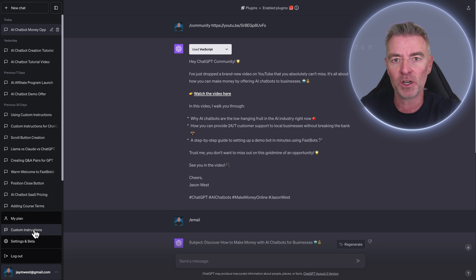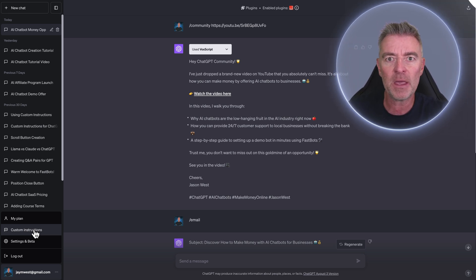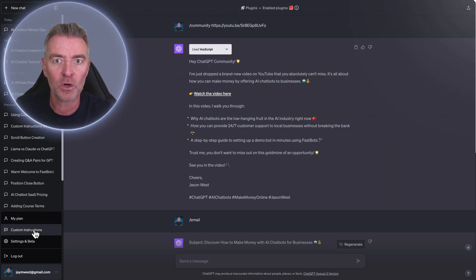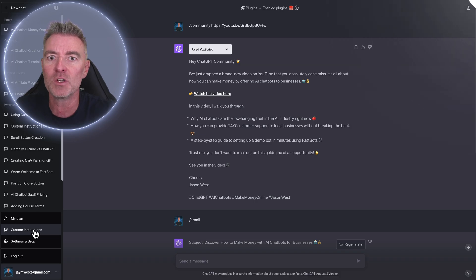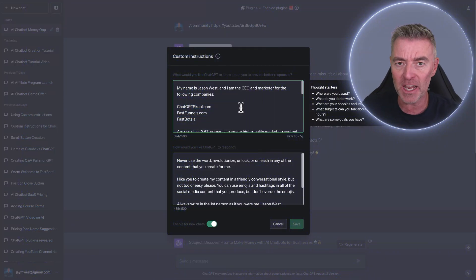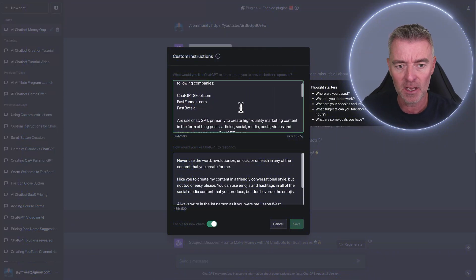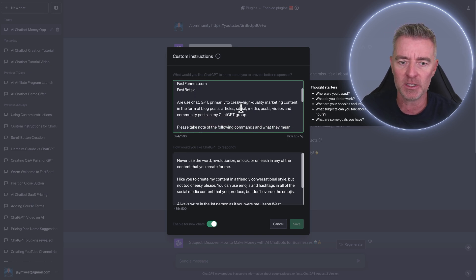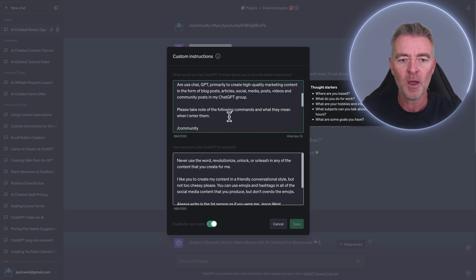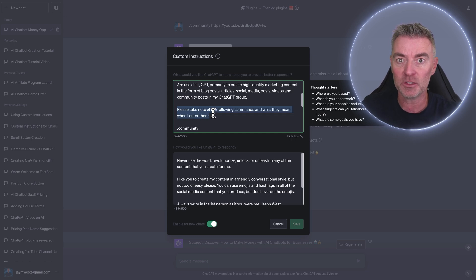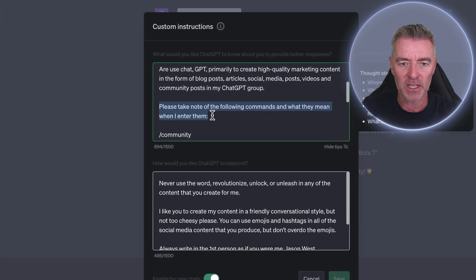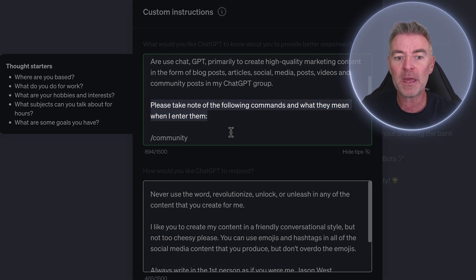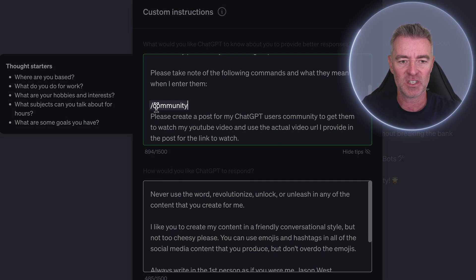Now I've done another video on custom instructions that I'll maybe add to this video just here if you want to check it out in more detail. But if I open it up, you'll see in the top section here, I've added some information about me, what I'm using ChatGPT for and so on. But now look at this particular part of the custom instruction that says, please take note of the following commands and what they mean when I enter them slash community.